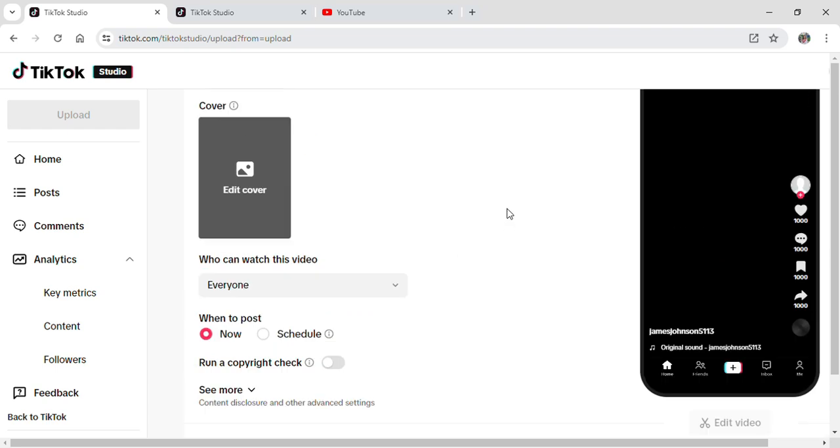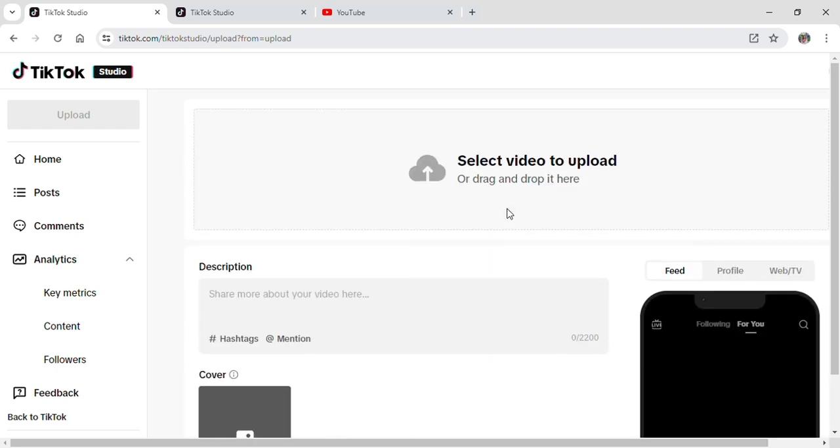This is how you can upload a video on your TikTok from your laptop. This was for this video and I hope you guys find our video helpful. If you do, make sure to leave a like, subscribe to our YouTube channel, and hit the bell notification. Don't forget to drop a comment for review and for more content like this. See you guys in our next video. Thank you for watching.